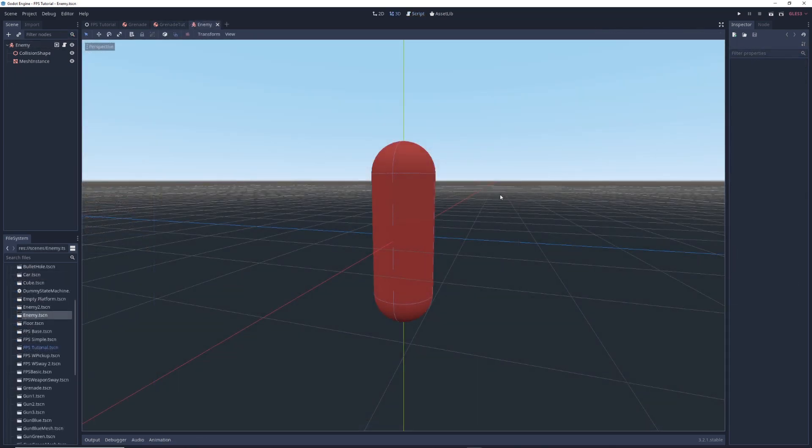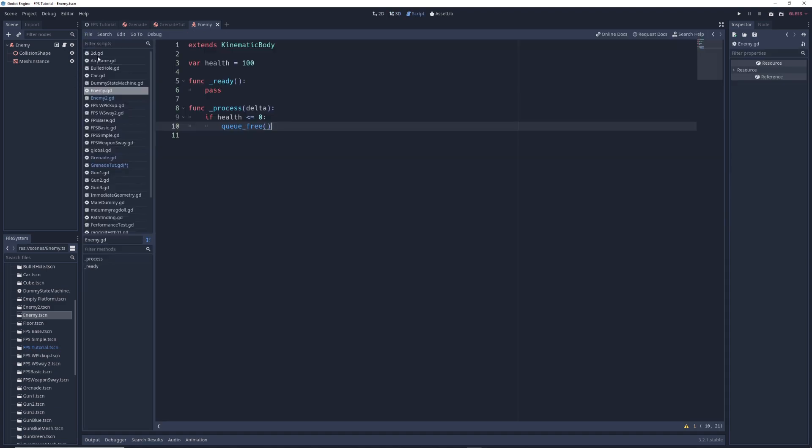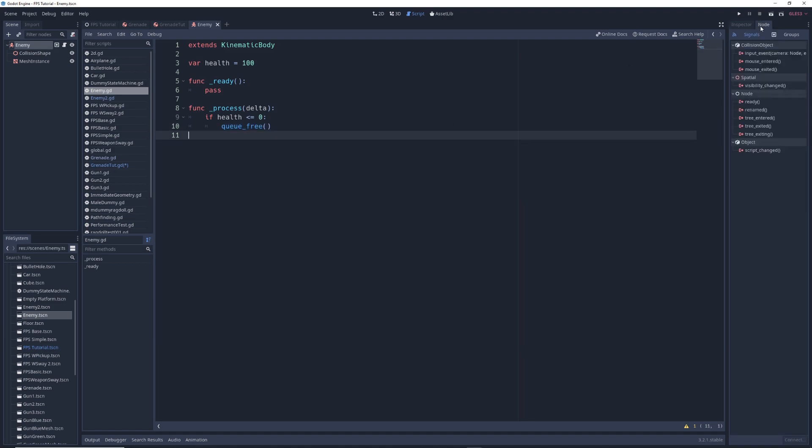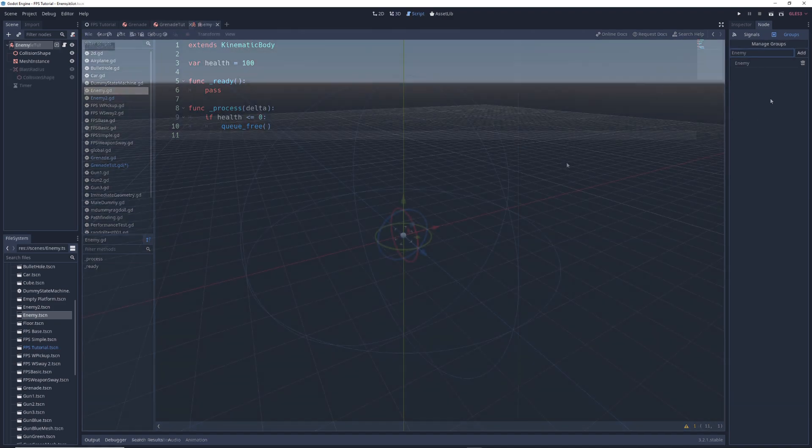Moving on, we need to create a test enemy to make sure our grenade is working. Here I have an enemy character already made. If you've watched my other videos then you already know how to create something basic like this so I won't get into it here, but there are a few things you should know. If you look in this script for the enemy, you'll see that its health is 100, and if its health drops to 0 or goes below 0, it'll die and be deleted from the game. In the inspector, if you click on the node tab and click on groups, you'll see that the enemy is in a group called enemy. If you don't have this, just type enemy with a capital E in the text box and click add.